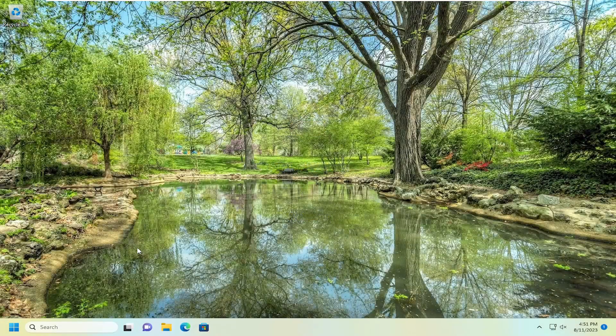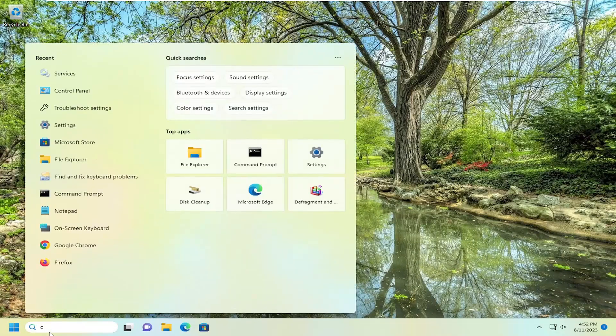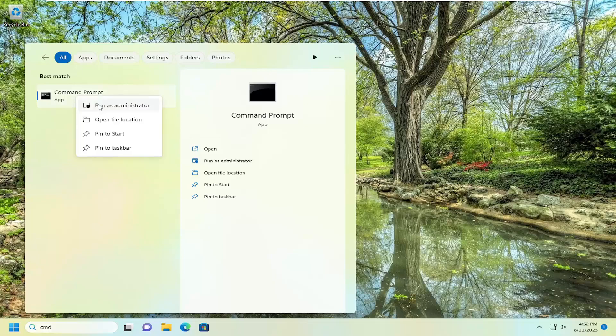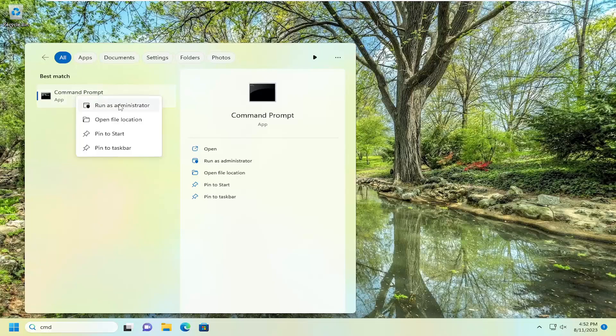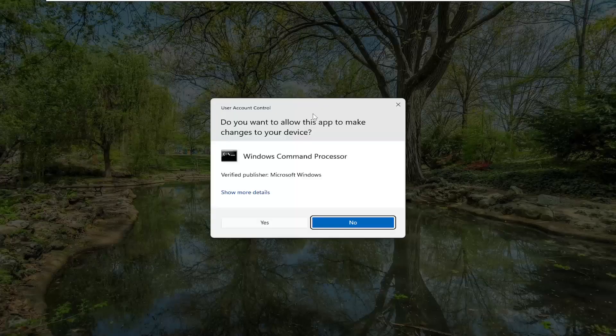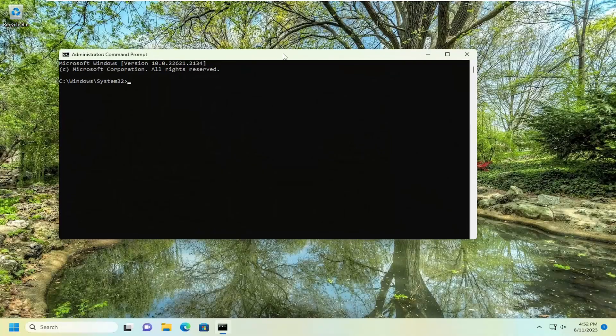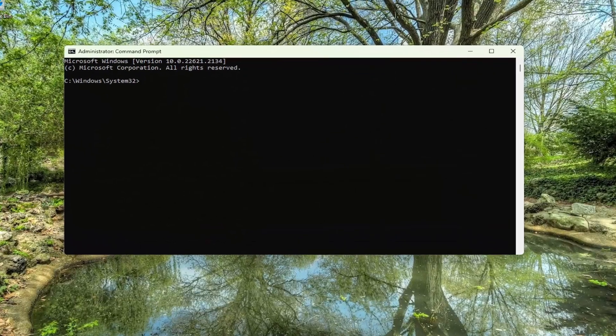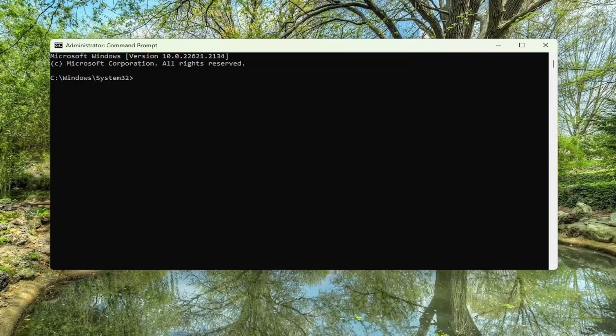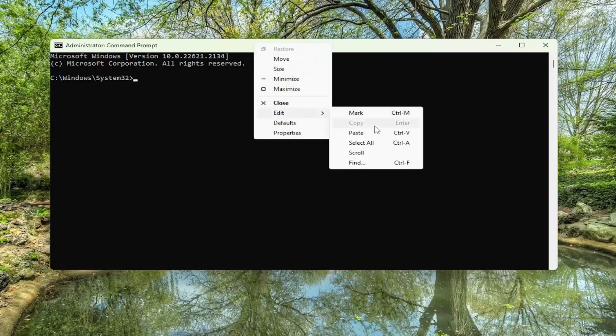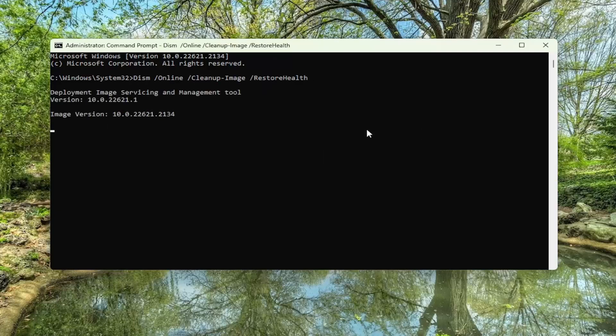Now that we're back in Windows here, I'd suggest opening up the search menu, type in CMD. Best results should come back with Command Prompt. Go ahead and right click on that and select Run as Administrator. If you receive a User Account Control Prompt, select Yes. Now I will have a couple commands in the description of my video. The first one is a DISM scan. Go ahead and copy that and then go to the top bar of the Command Prompt window here. Right click on it. Select Edit and paste that in. Hit Enter to begin that scan. Just give this a couple of minutes to run.